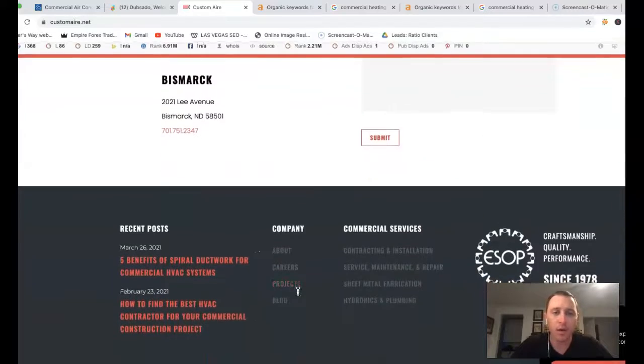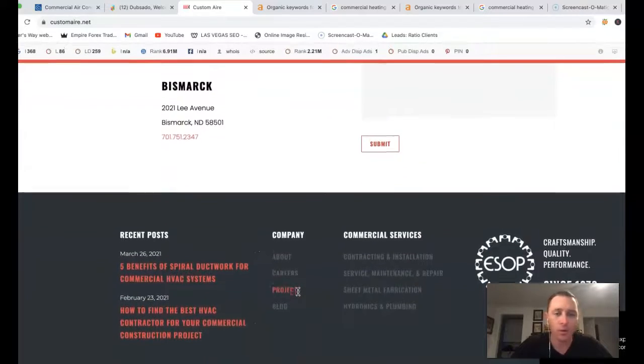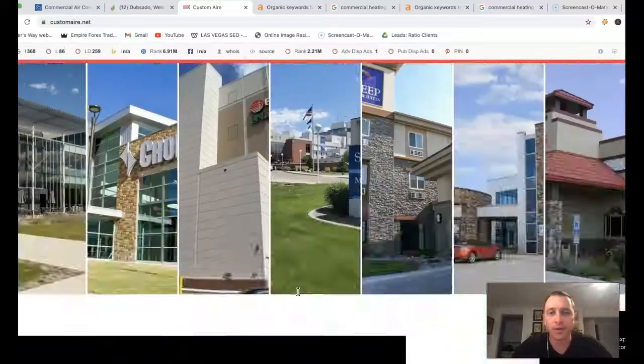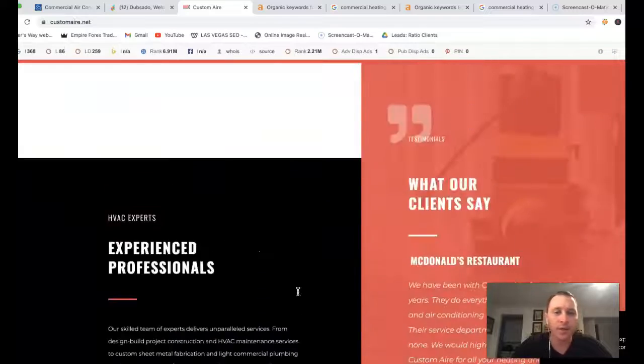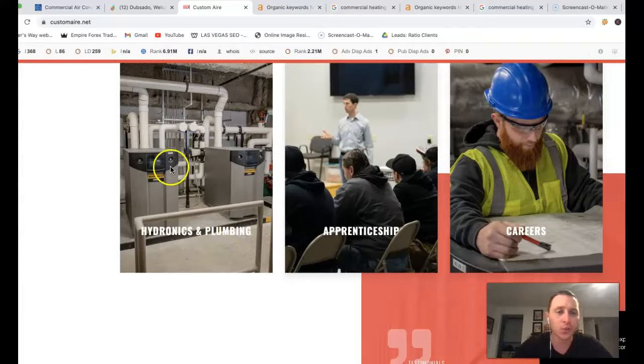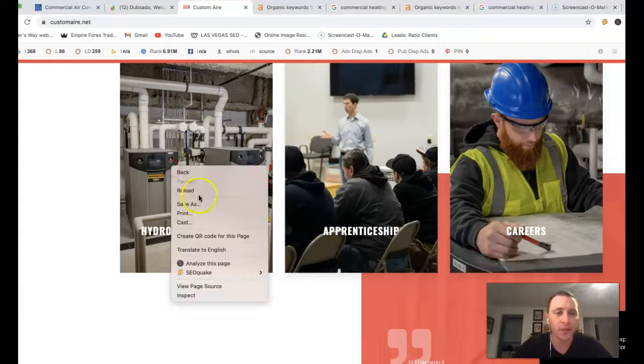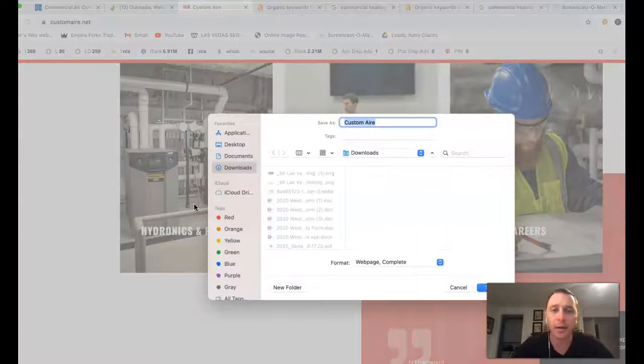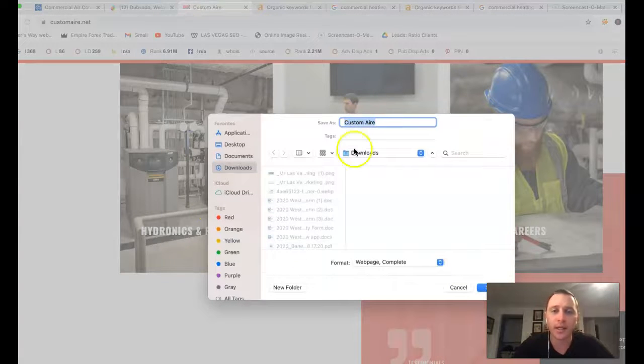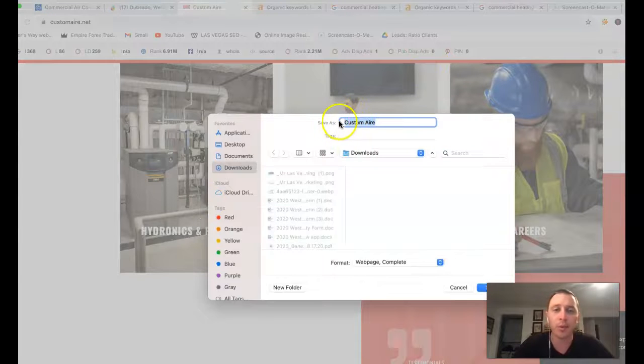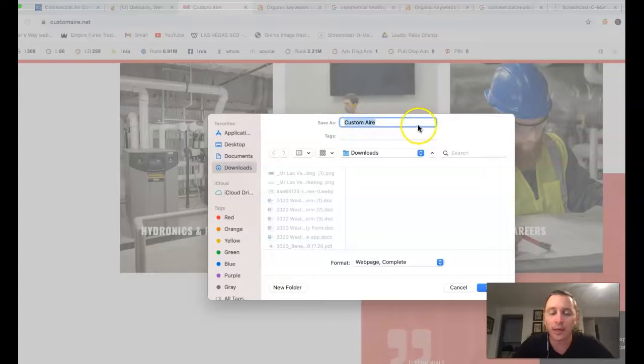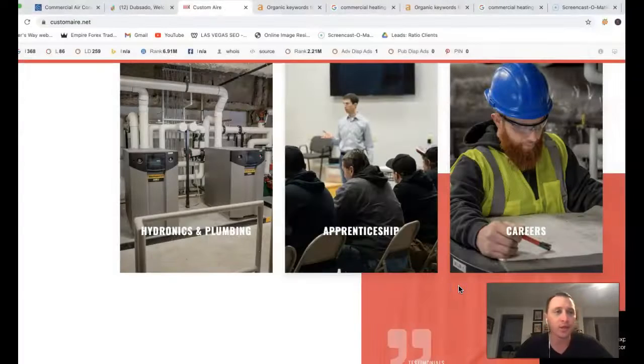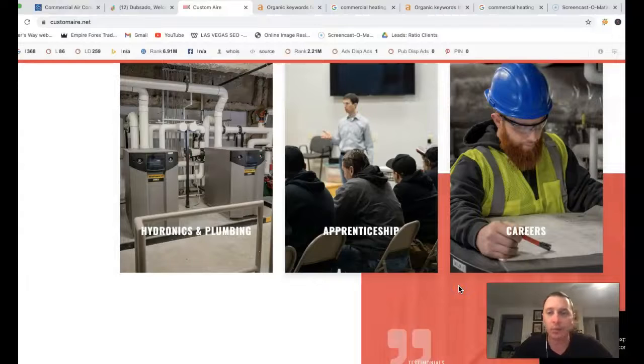First thing I'm actually going to go over is content. Google's very content driven. Everything that you see, Google sees as well. Even these images, this all has content behind it. You got custom air. I'd actually just keep that up in your logo and put more buyer's intent keywords back there. That's just going to help with your rankings so you can actually bring in more leads.